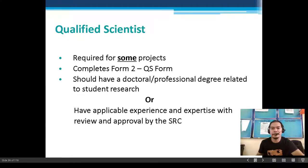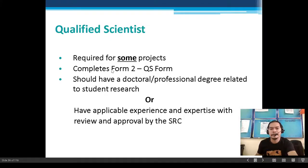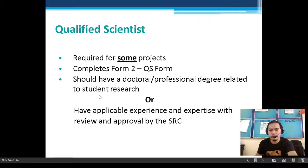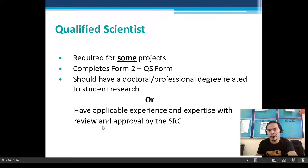Qualified scientists are required for some projects. Complete Form 2, which is the qualified scientist form. Qualified scientists should have a doctoral or professional degree related to student research, or have applicable experience and expertise with review and approval by the SRC.